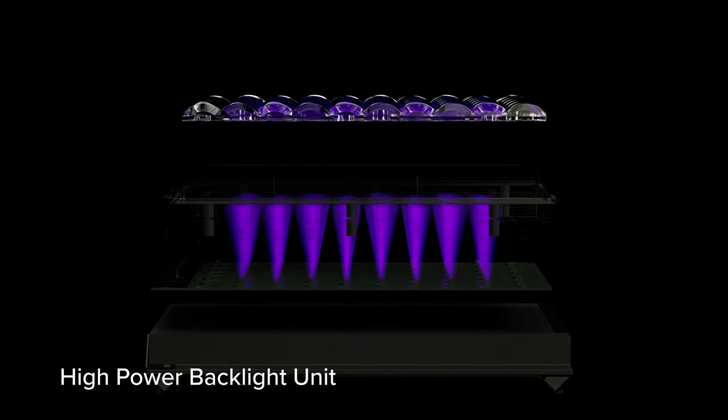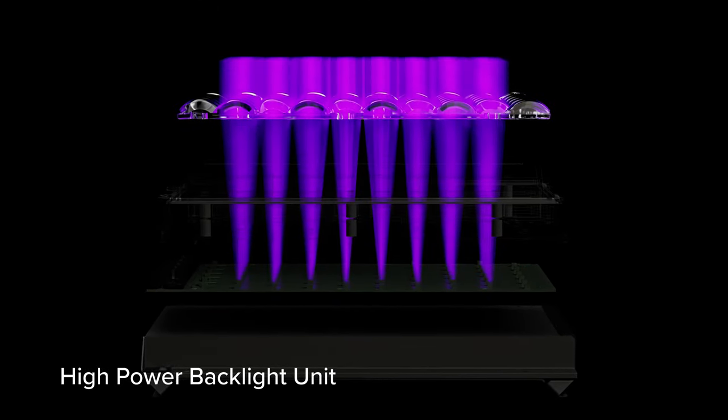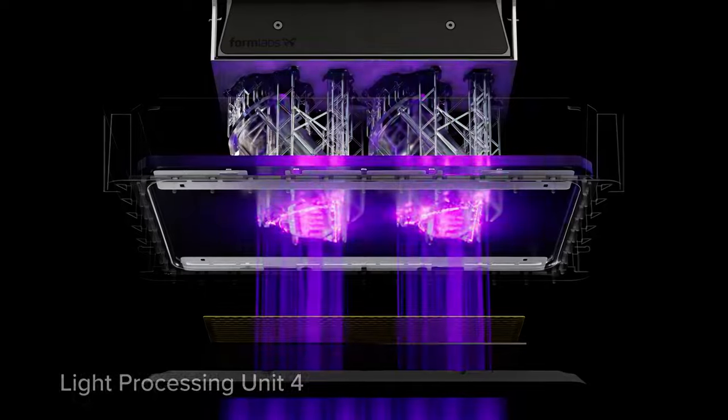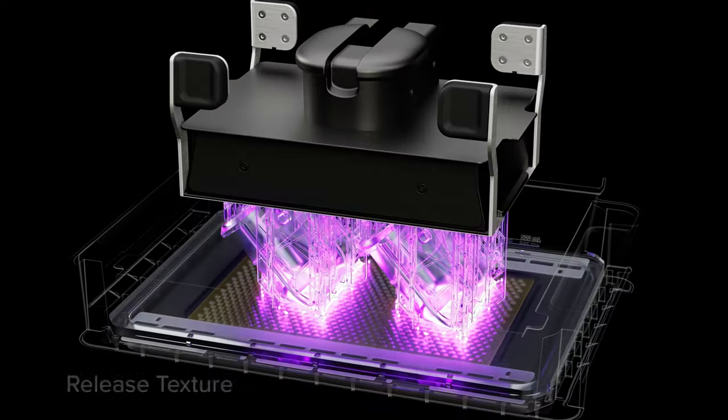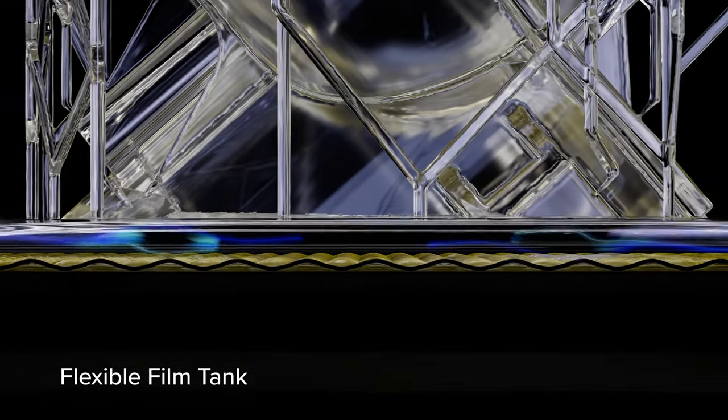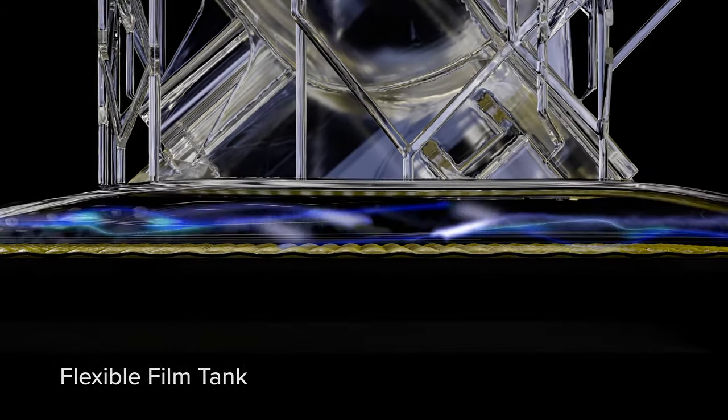Featuring a high power backlight unit, light processing unit 4, release texture filter, and a flexible film tank.